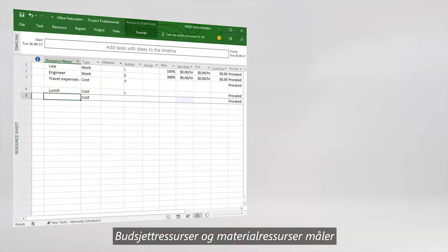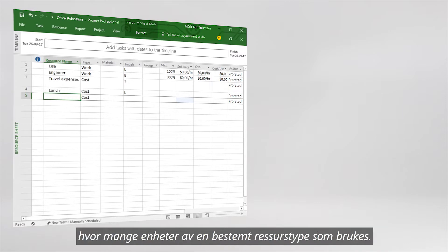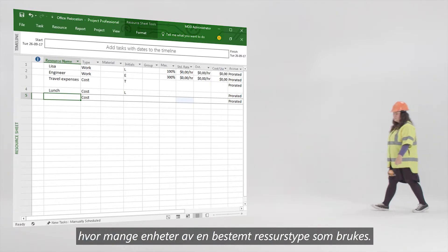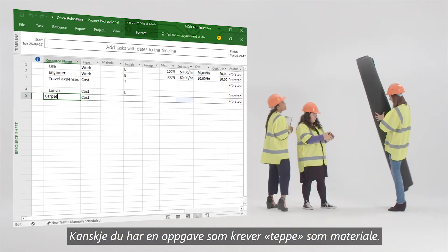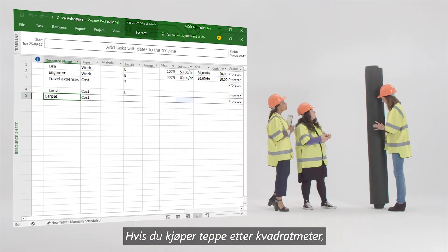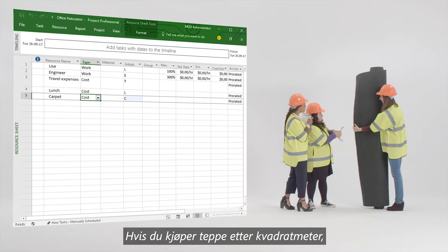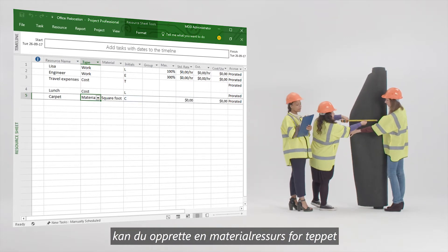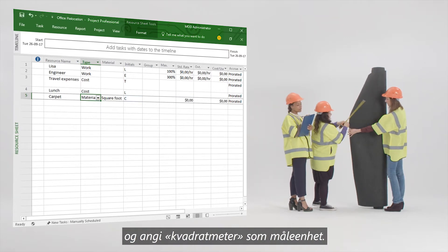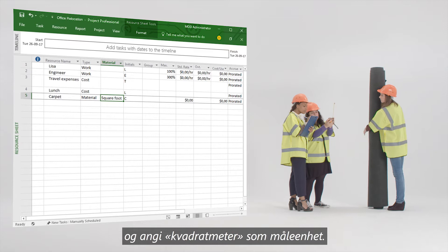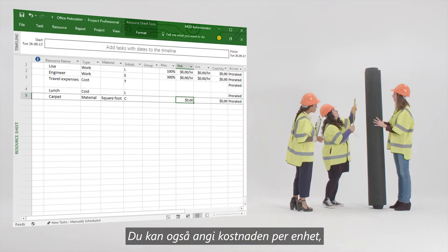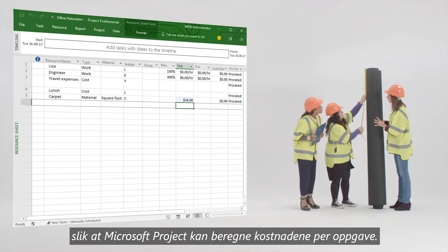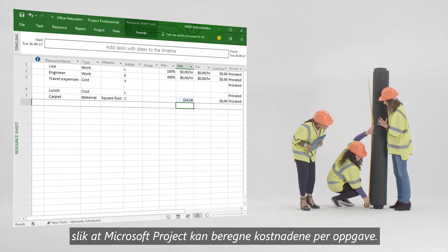Budget resources or material resources measure how many units of a given resource type are being used. For example, you may have a task that requires carpet as a material. If you purchase carpet by the square foot, you can create a material resource for the carpet and set its units of measure to square foot. You can also enter the cost per unit so that Microsoft Project can calculate the estimated cost per task.